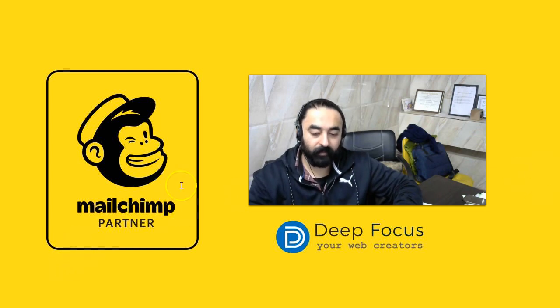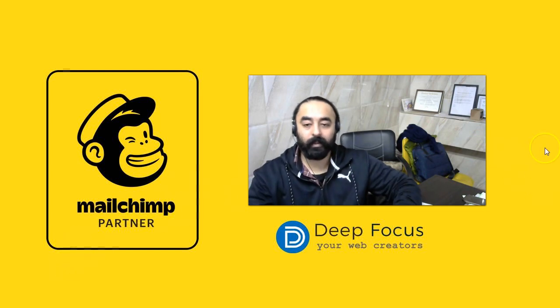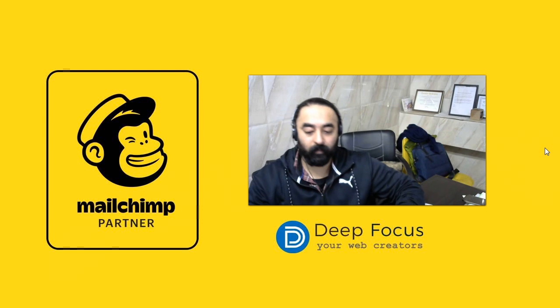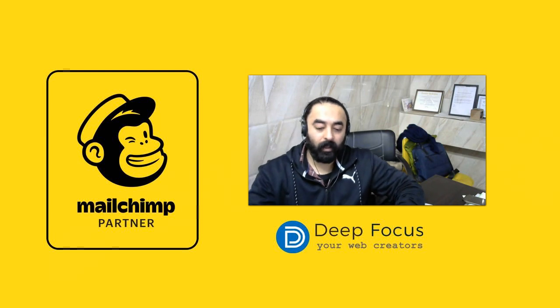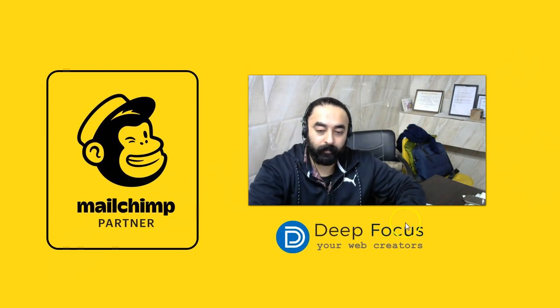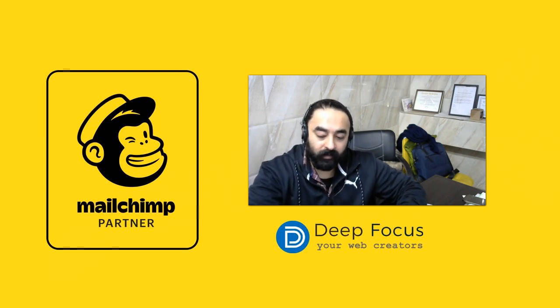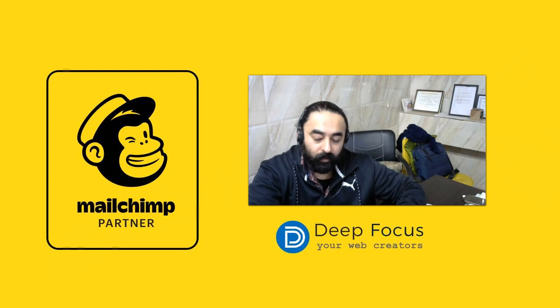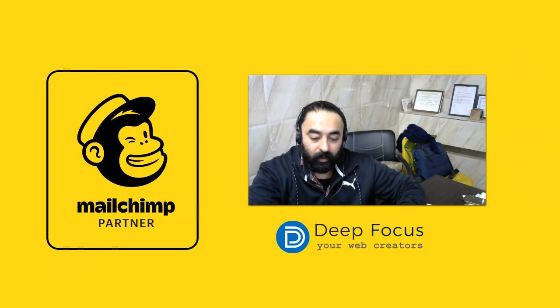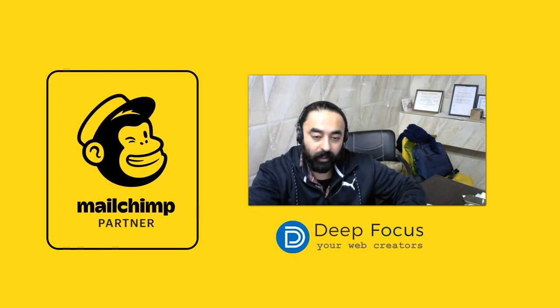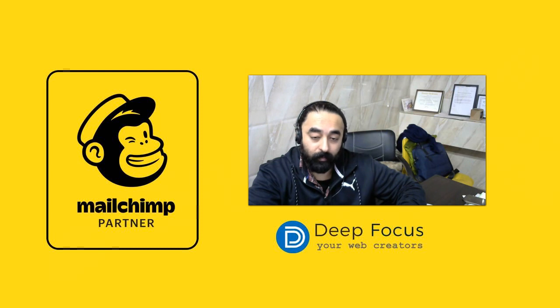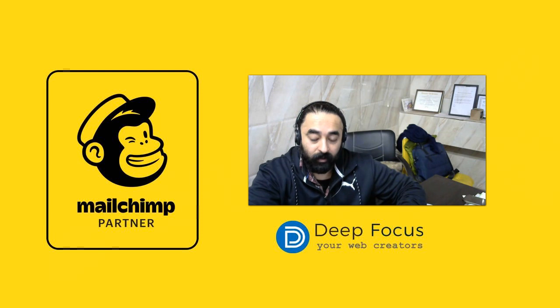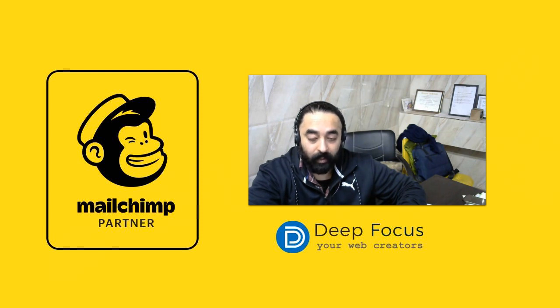Good morning friends, Robbie here from Deep Focus. This is a continuation of my past video where we explained how we can actually connect HubSpot with a custom form built in your website using the HubSpot API and coding it with PHP.